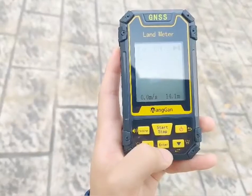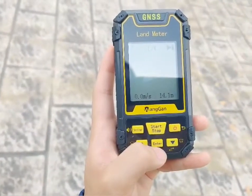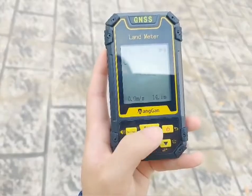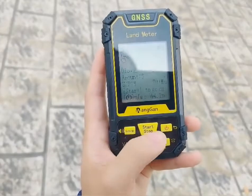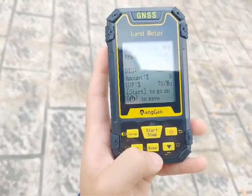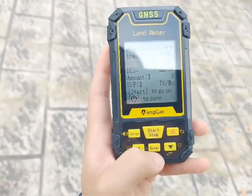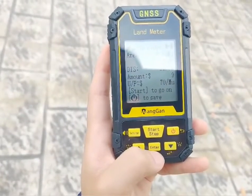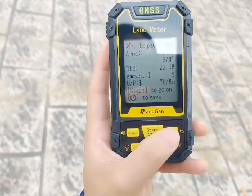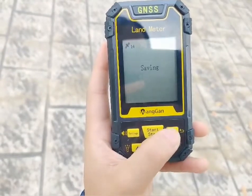Finally, press the start button to end measurement and press the power button to save the data. The measurement results: area 0.1407 square meters, distance 2.6 meters. Data saving complete. Thank you.